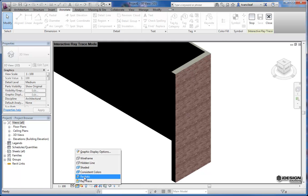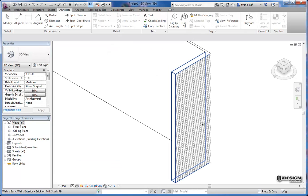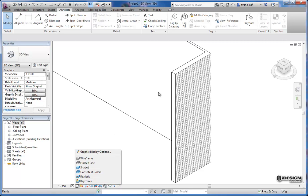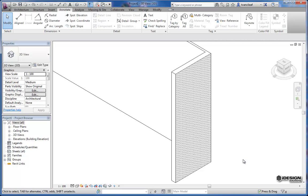So I would keep this to say hidden line or shaded while I'm working. And then change this back over to ray trace if I want to get a quick idea without performing a render on that view.